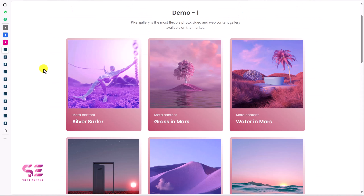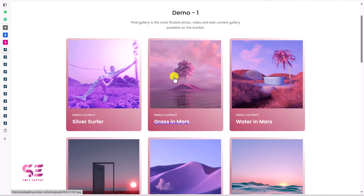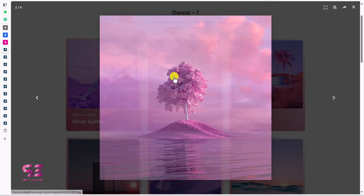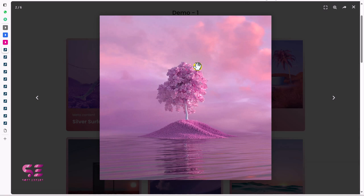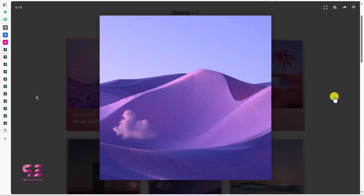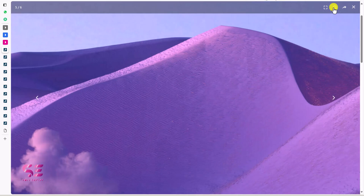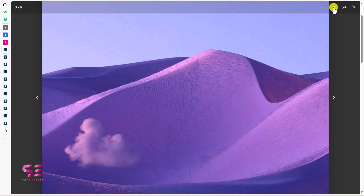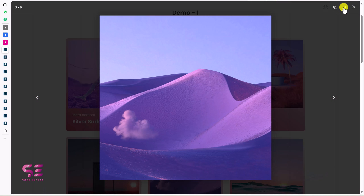Here we have demo one, you can see the animations and effects, and on click it will open up that image. This is a slider having all the images of the gallery. You can also go full screen, zoom the picture, share it, and close it.